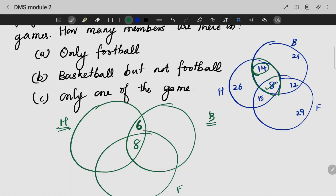This is the next section of the diagram. 15 minus 8: what is 15 minus 8? That gives us 7. Next, 12 minus 8: what is 12 minus 8? That is 4.